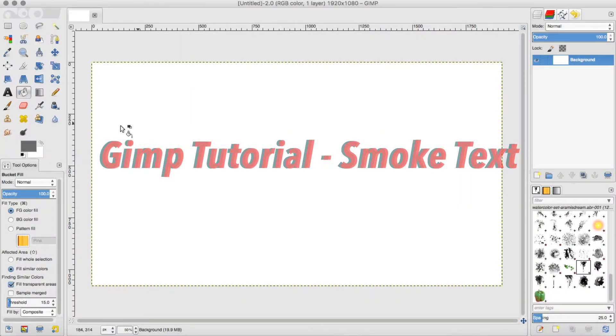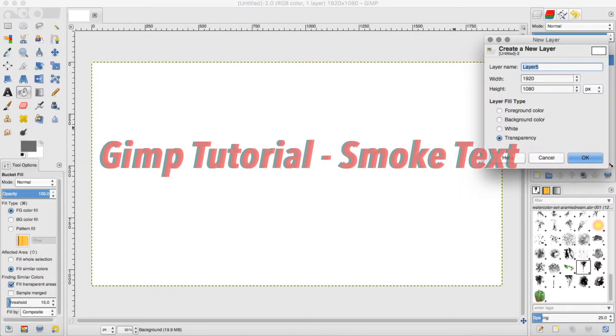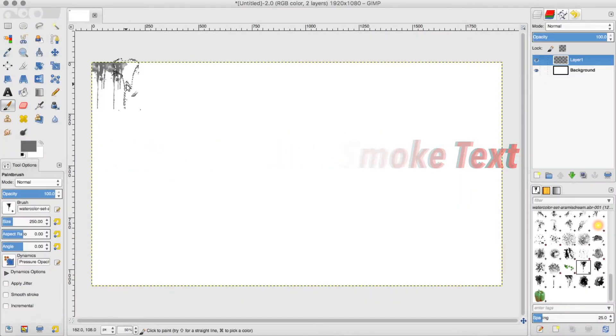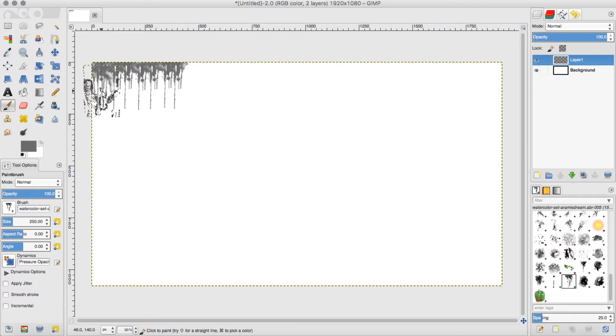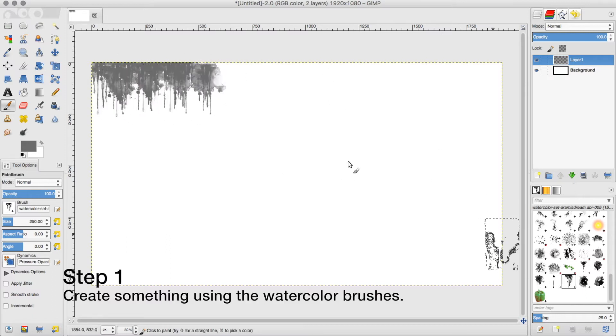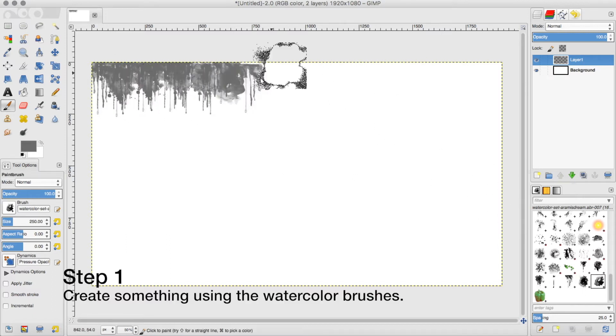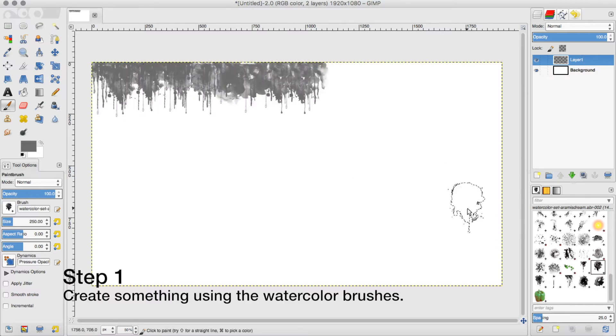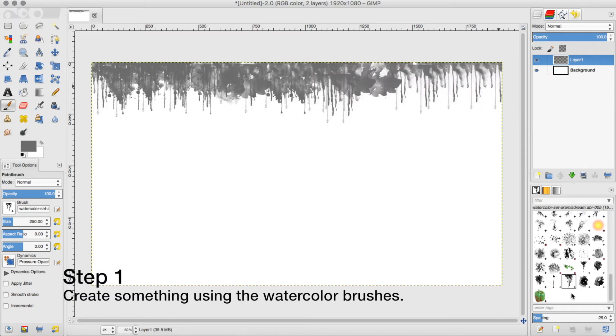Okay, welcome to GIMP and today we are making a cool smoke text effect inside of GIMP. So the first thing you want to do is load your watercolor brushes.